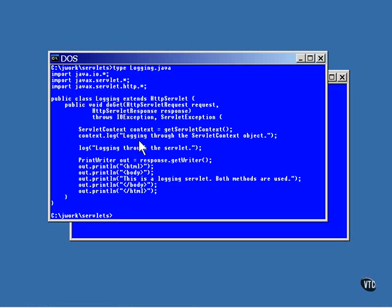You can get the servlet context object and call its log method, or you can just call the log method of the servlet. Either way, the text you provide will go into the same log file with information about the date and time and where the message came from.